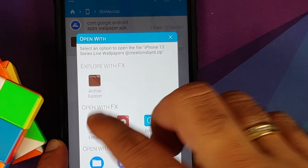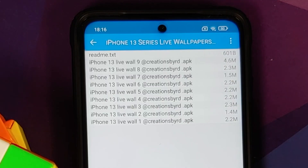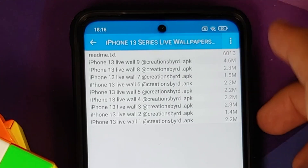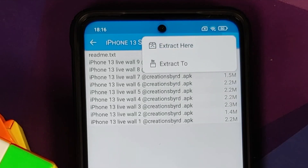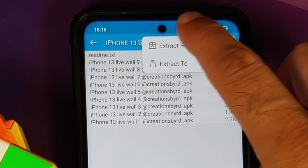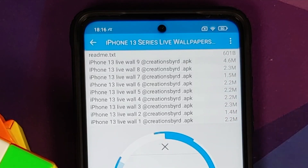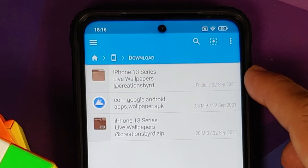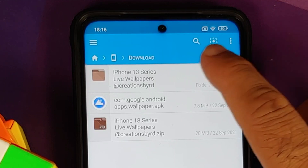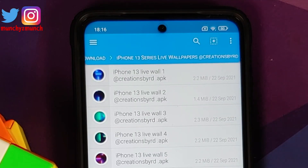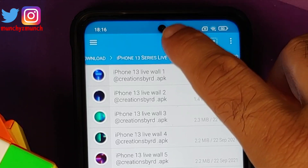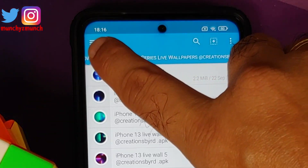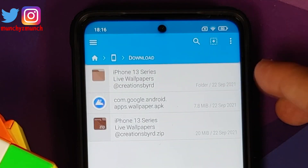Tap the three-dot menu on the top right and select 'Open With.' We are going to select Archive Extractor — this is going to list all the contents of the file. Then tap the three-dot menu on the top right one more time and select 'Extract Here.' This is going to extract all the APKs, and as you can see we now have a new folder with the same name as that of the file.